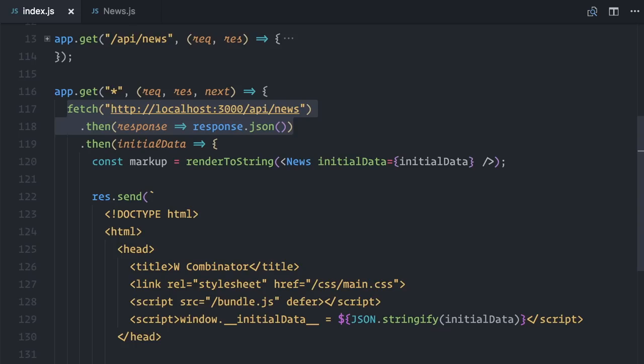To prepare for that scenario, I'll refactor this code to make it reusable. Well, I prefer that each component expose its own data fetching needs. So let me do that with the news component.